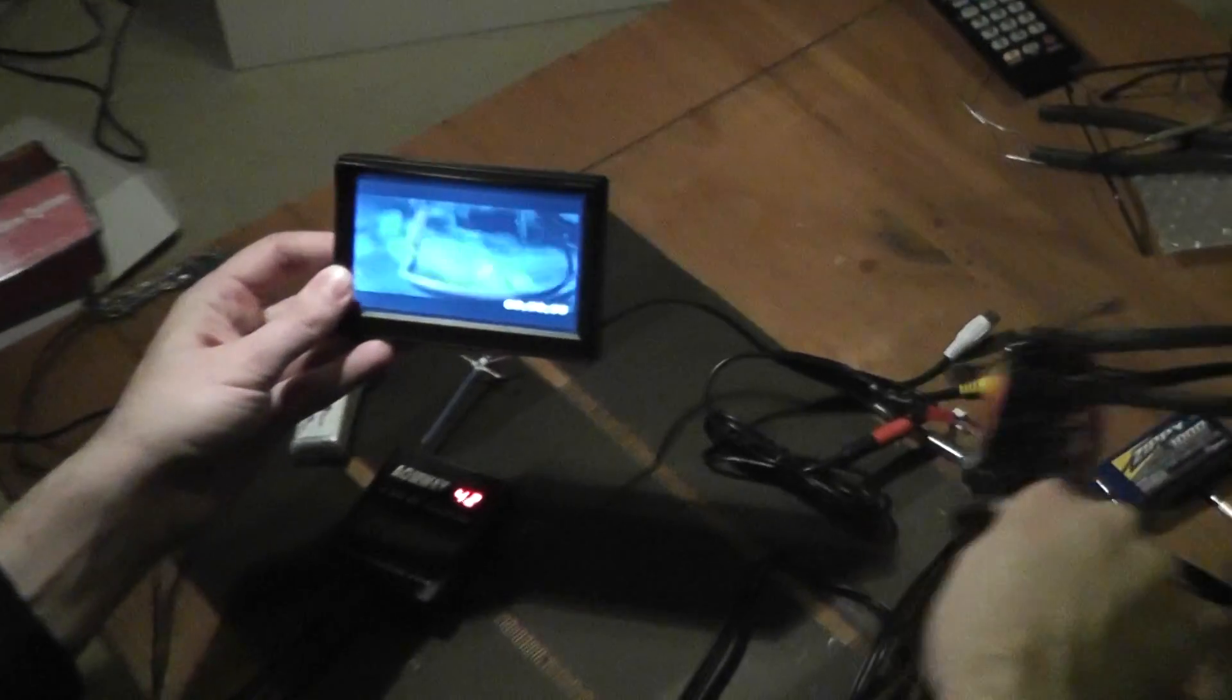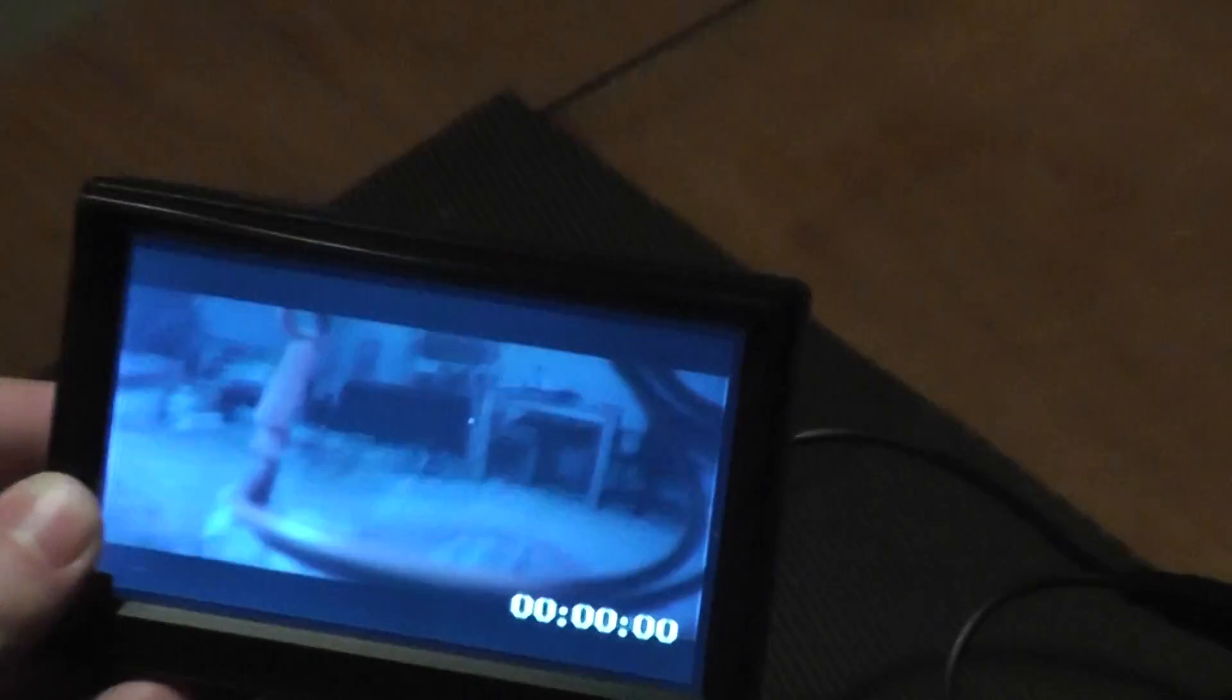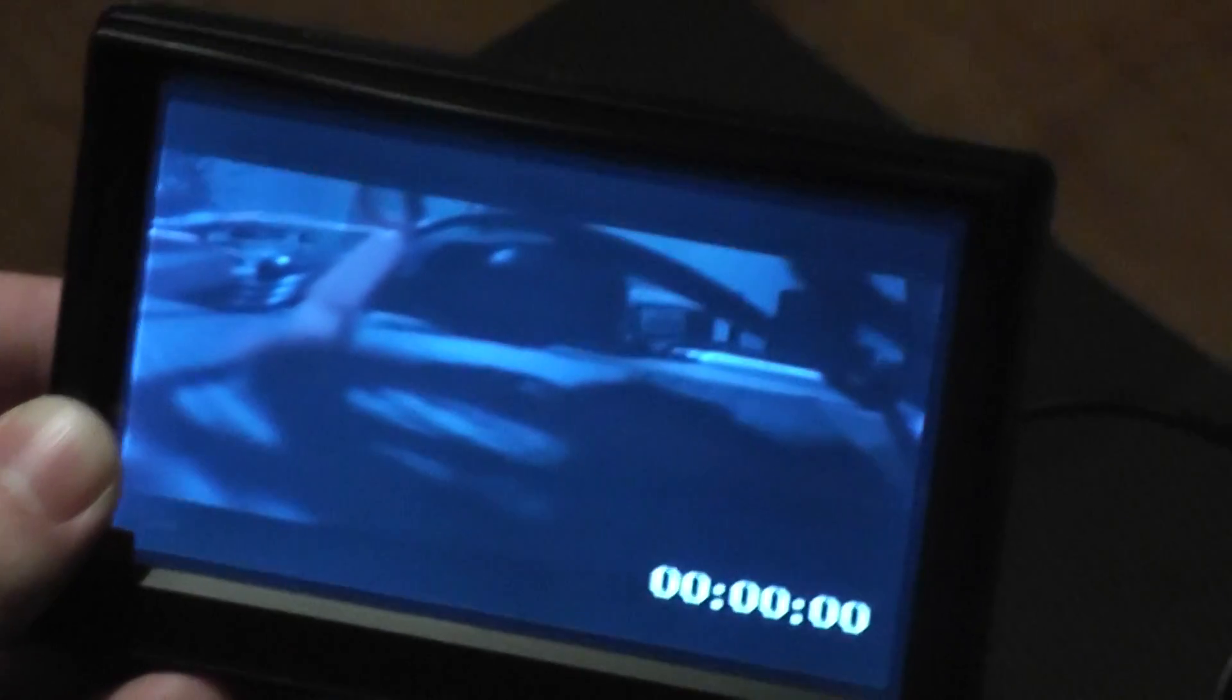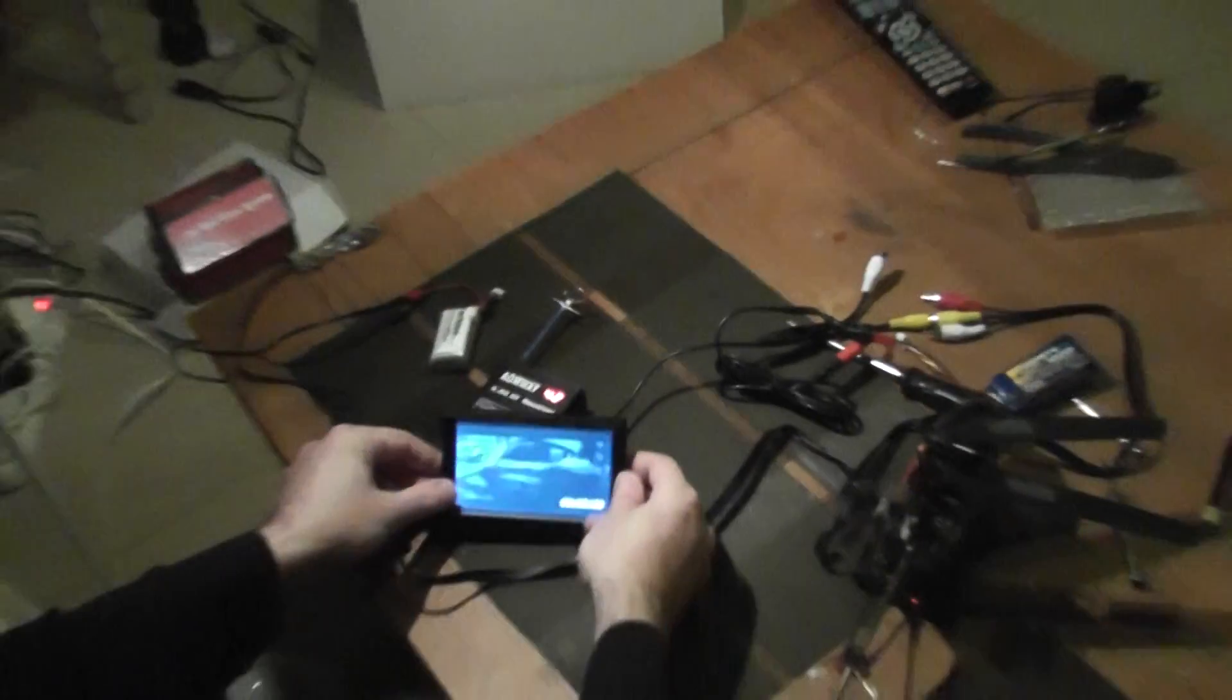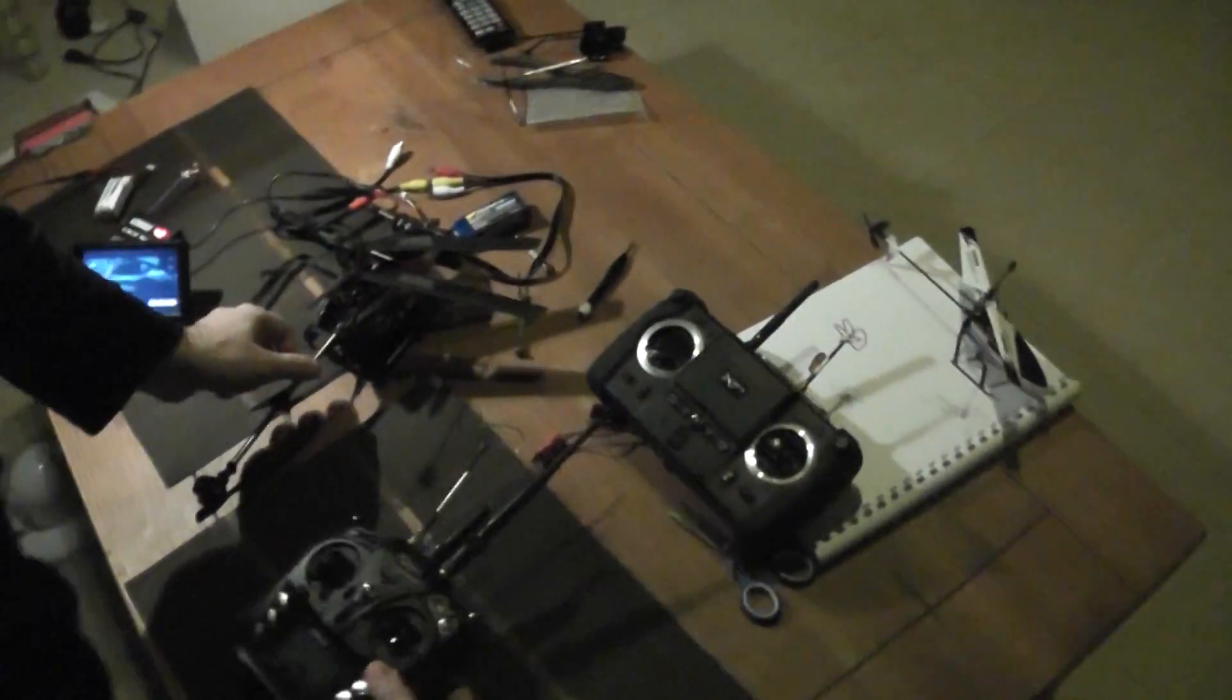So basically, as you can see, I can fly the helicopter. I will make you a small demonstration.